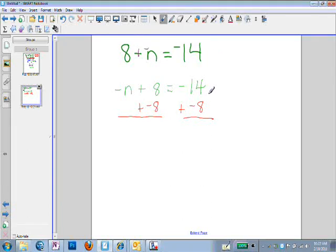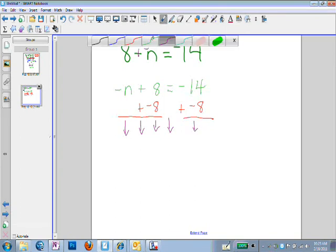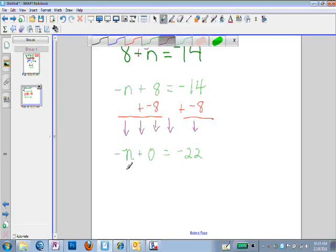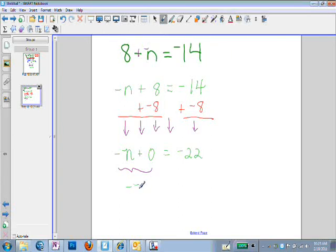I'm going to simplify by bringing everything straight down: negative n, the plus sign, the sum of 8 plus negative 8, the equals mark, and the sum of negative 14 and negative 8. That's the whole reason we added negative 8. Negative 14 plus negative 8 is negative 22. Now I simplify the left-hand side: anything plus 0 is 0, so negative n plus 0 is negative n, which equals negative 22.